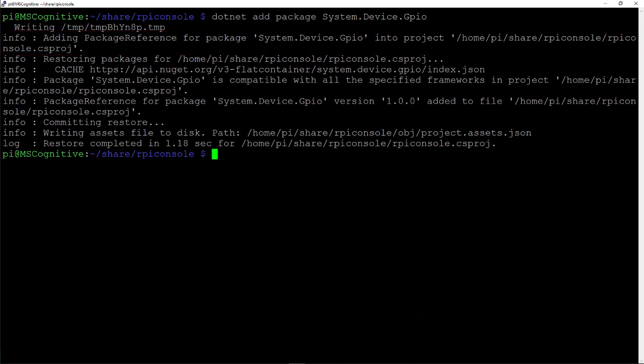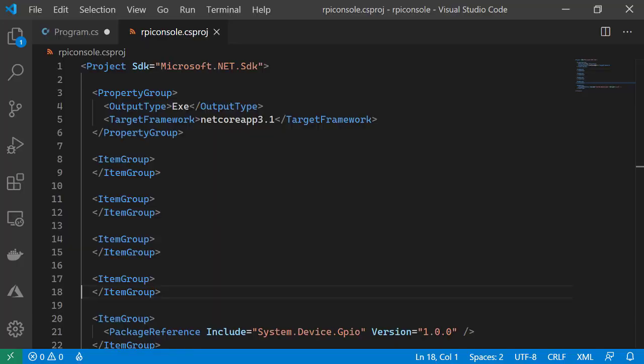Let's return to our project code and have a look. And here we can see, at the bottom of the file, we have a new package reference for system.device.gpio.